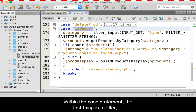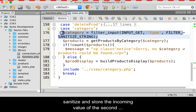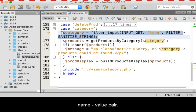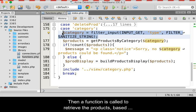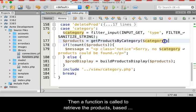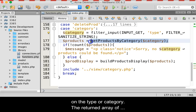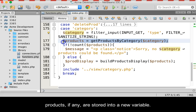Within the case statement, the first thing is to filter, sanitize, and store the incoming value from the second name-value pair. Then, a function is called to retrieve the products based on the type or category. The returned array of products, if any, are stored into a new variable.